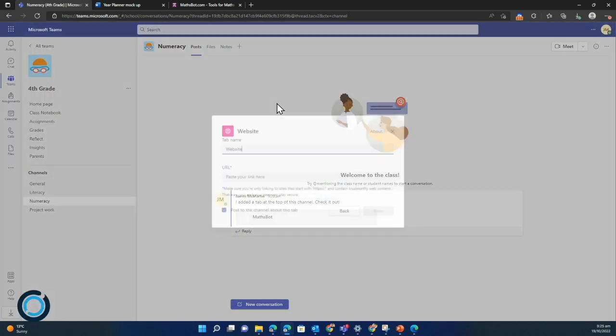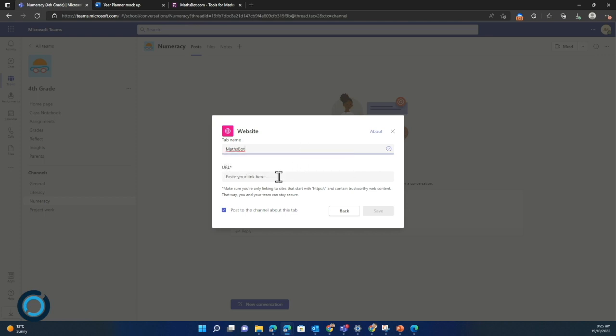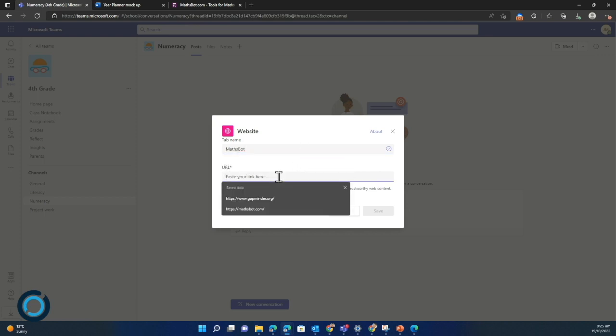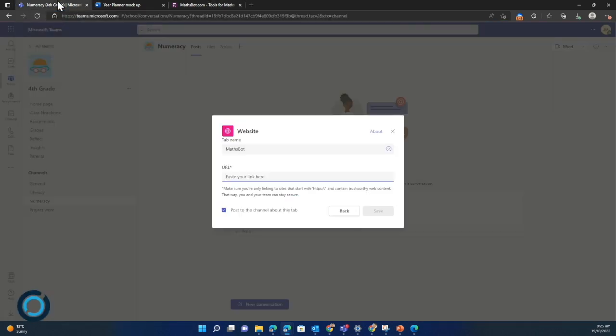I'm going to type in the name of my website. It doesn't actually have to be the name of the website, it could just be what you want it to be called. So I'm going to link to MathSpot. I'm going to grab the URL from MathSpot from here. I've already got it open and I'm going to click save, but I will untick this this time.